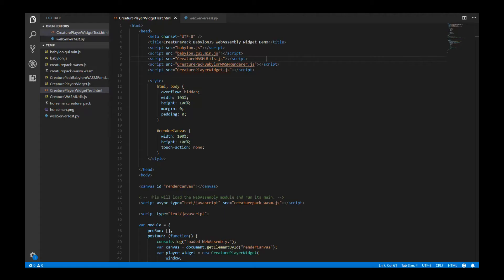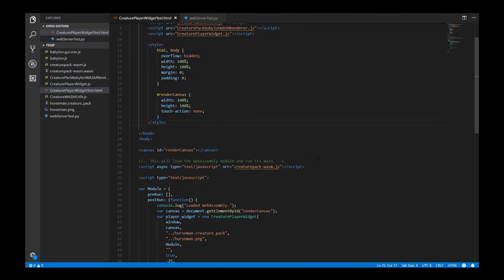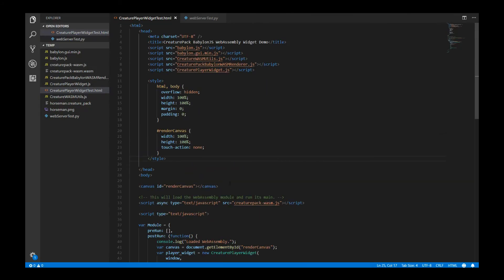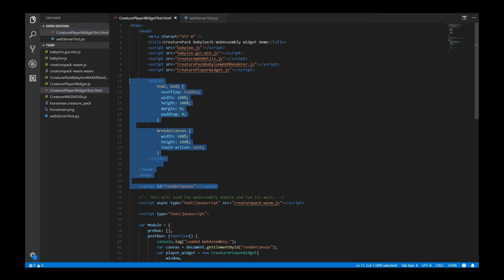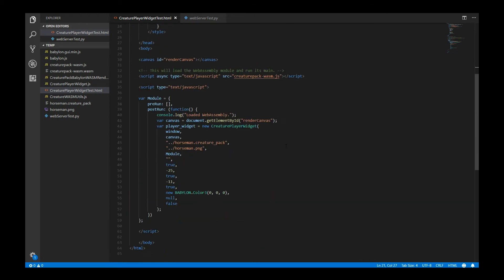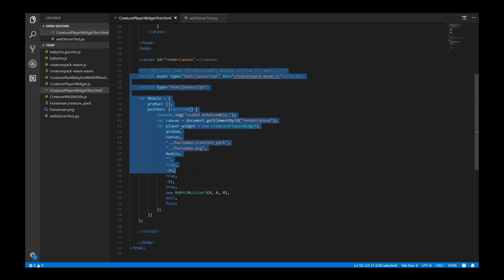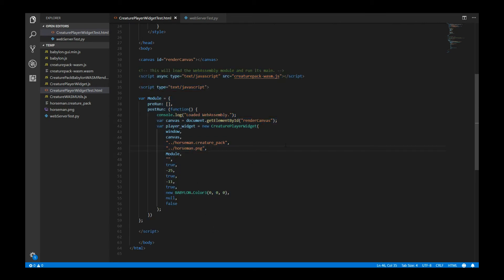So you can see in the actual Creature HTML web widget test, we have it here as well. That's all. Now finally, and finally, we actually load our widget. And that's it. That's all you need to do. Super, super, super simple.